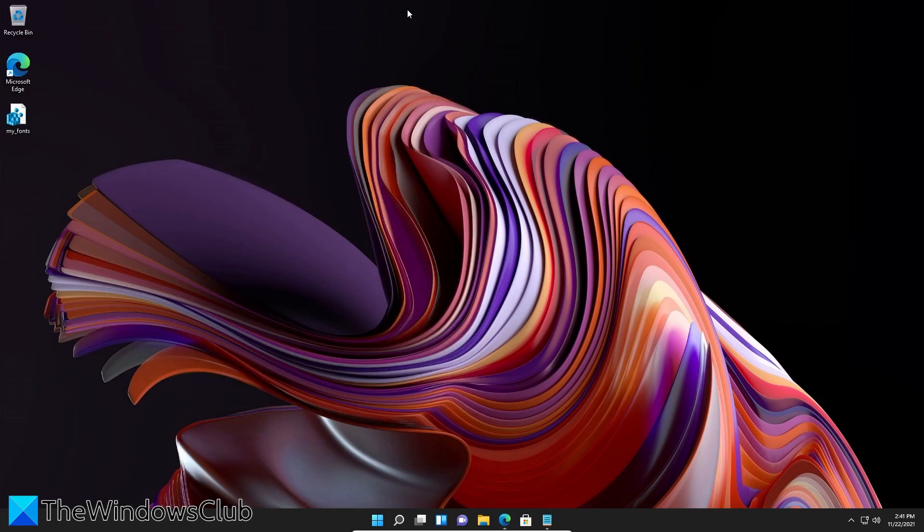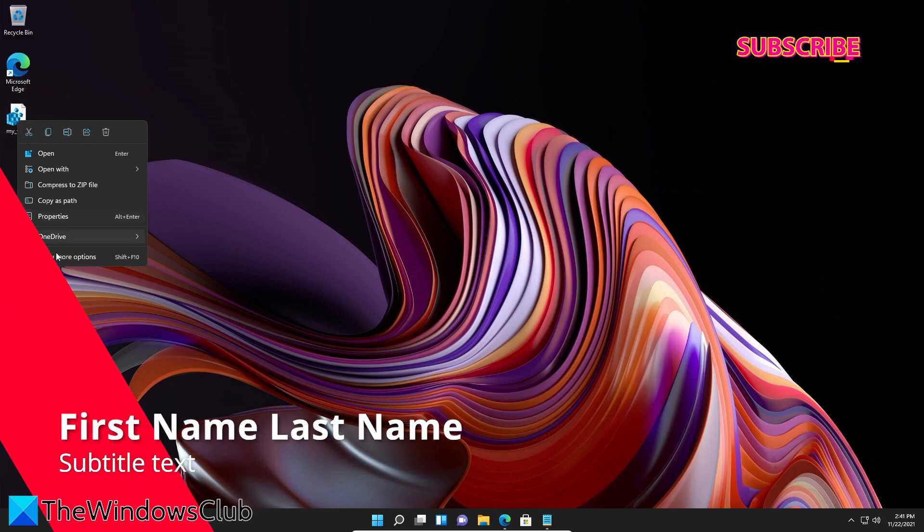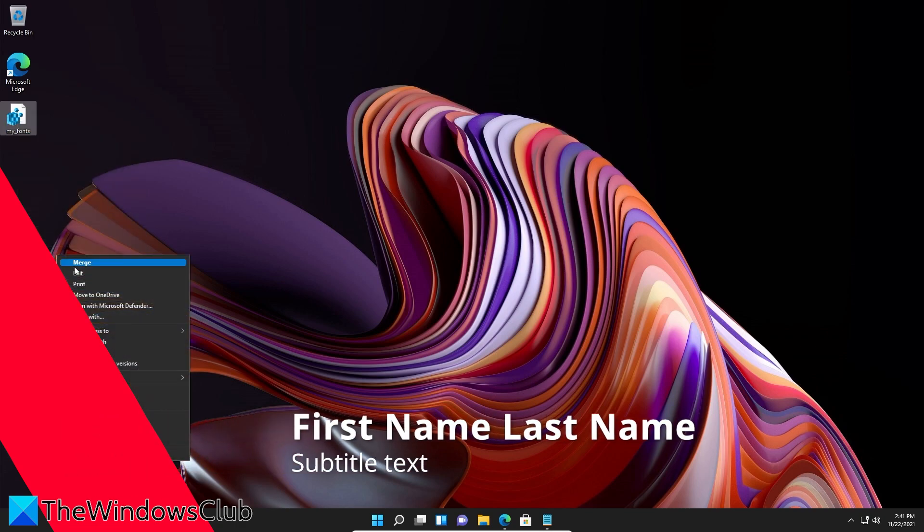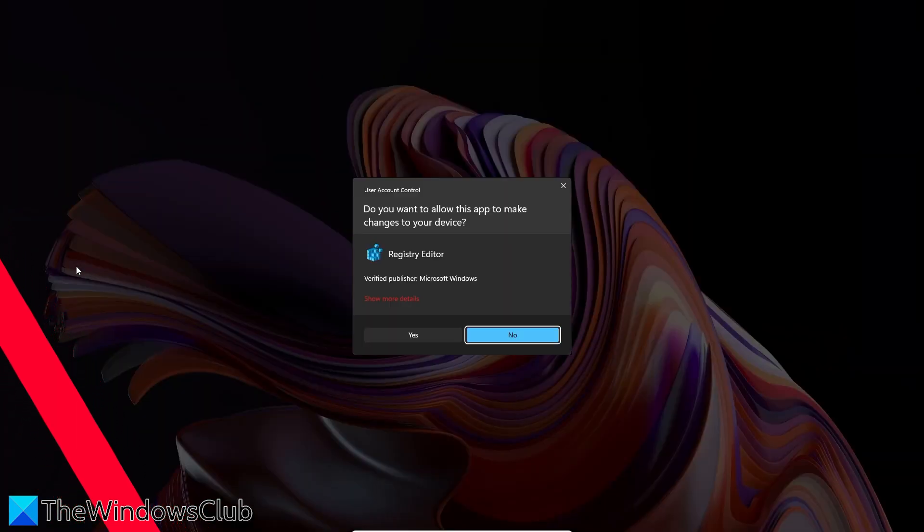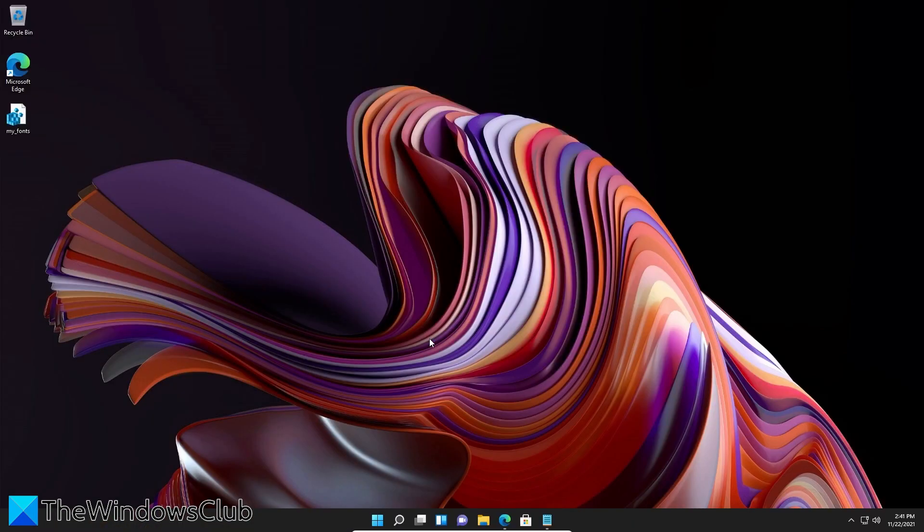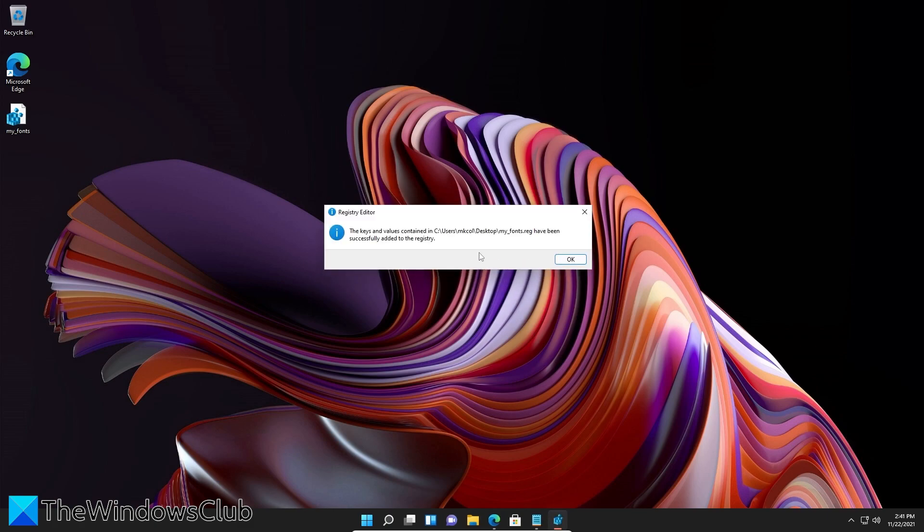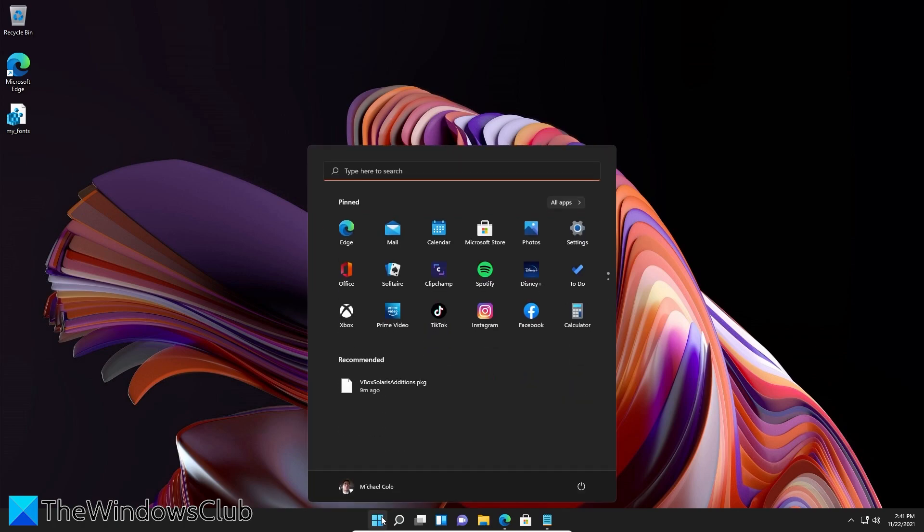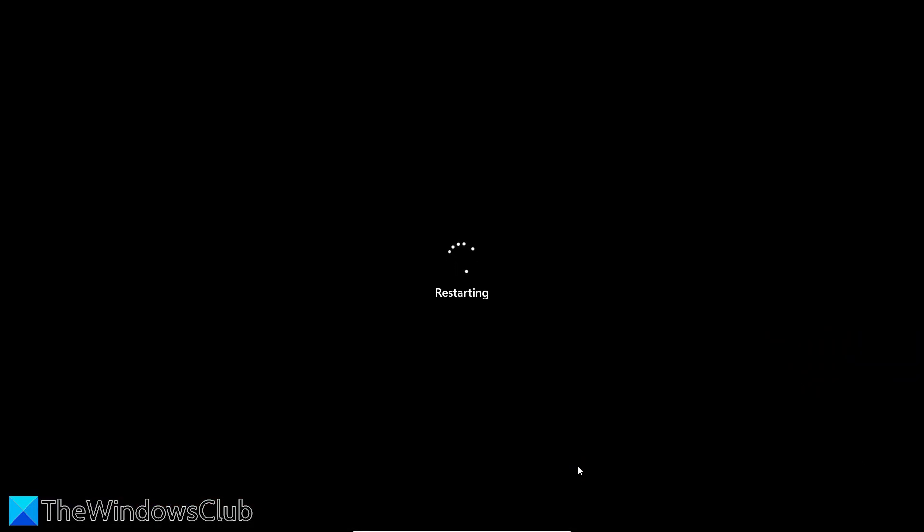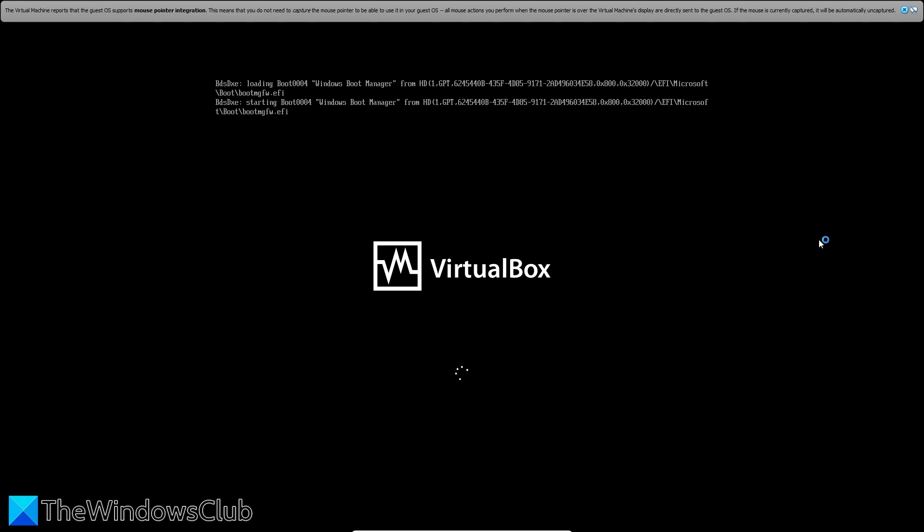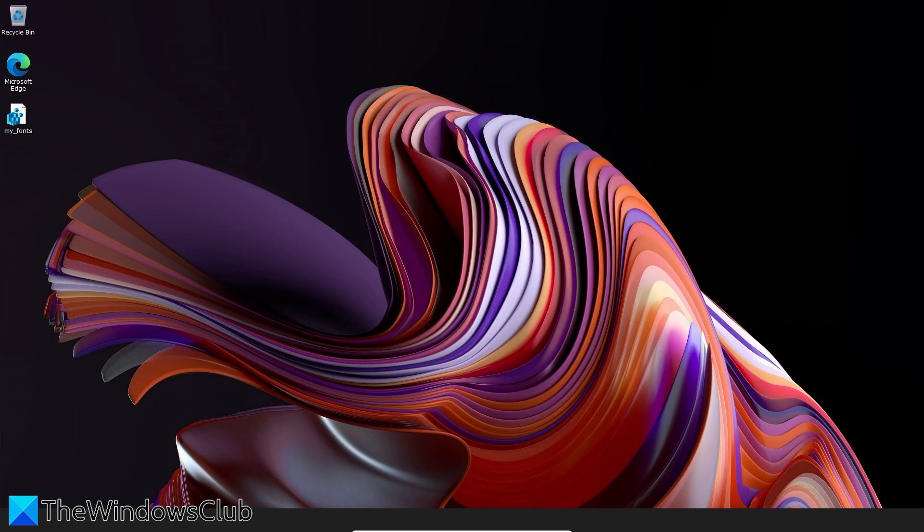After that, go to the file, right-click on it, go to show more options, click on Merge. In the User Account Control click Yes, click Yes again, click Okay, then restart your system. And the new font will substitute in the entire system.